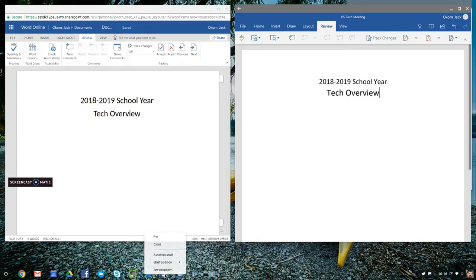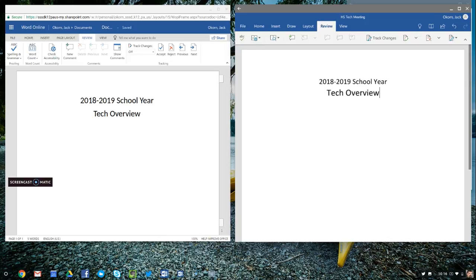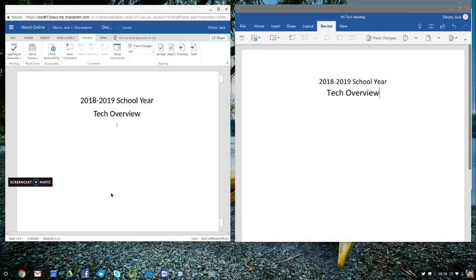And I actually pinned it to my start menu down here so I have it available. Or pinned it to the shelf, I'm sorry, and made it available. So just a quick overview.